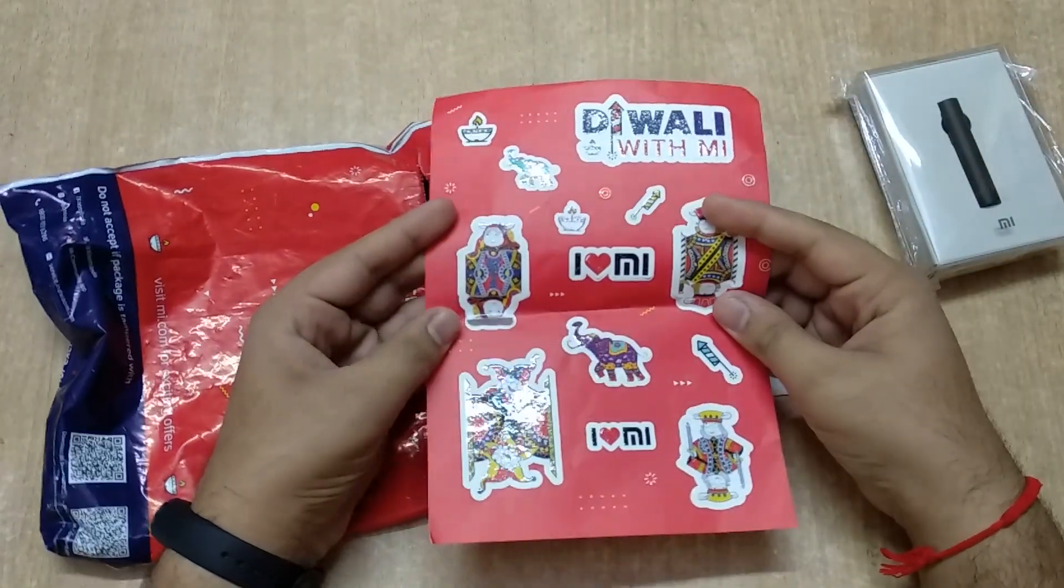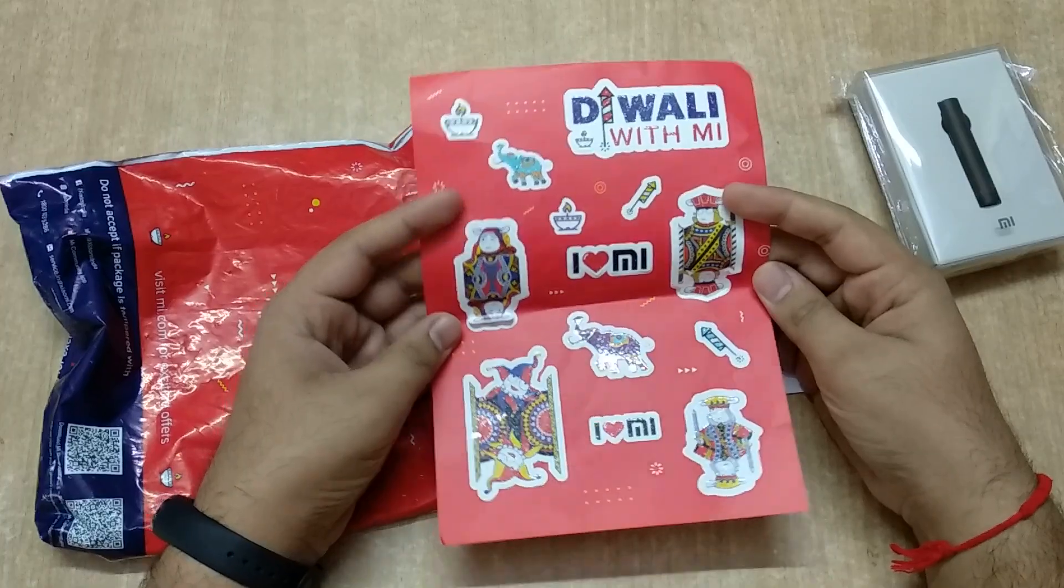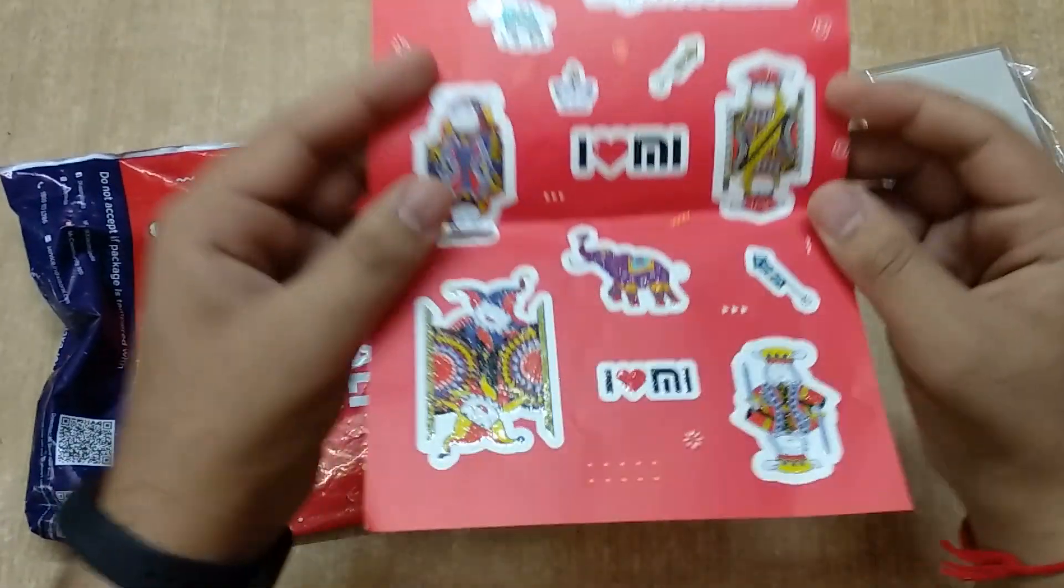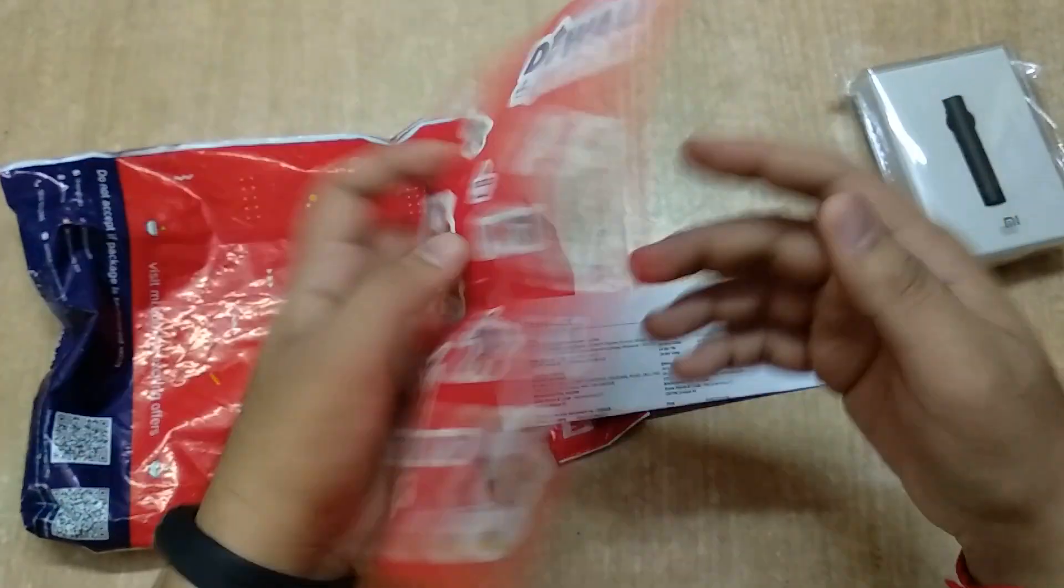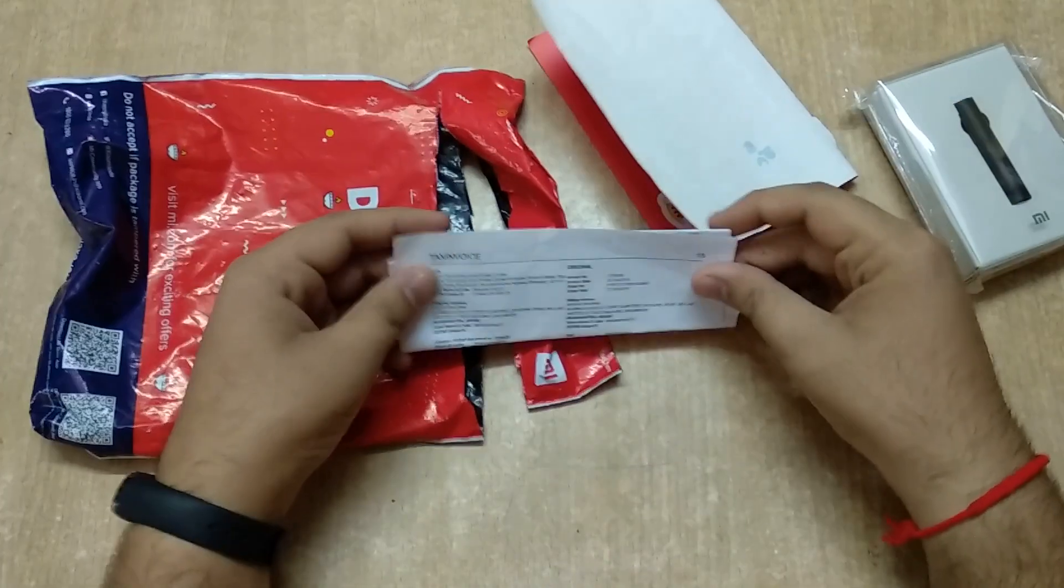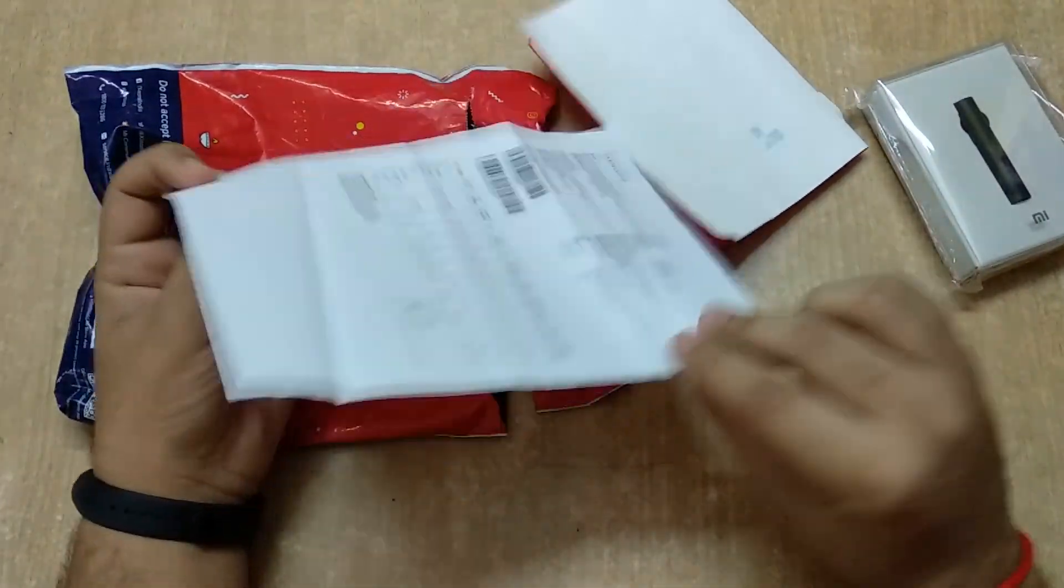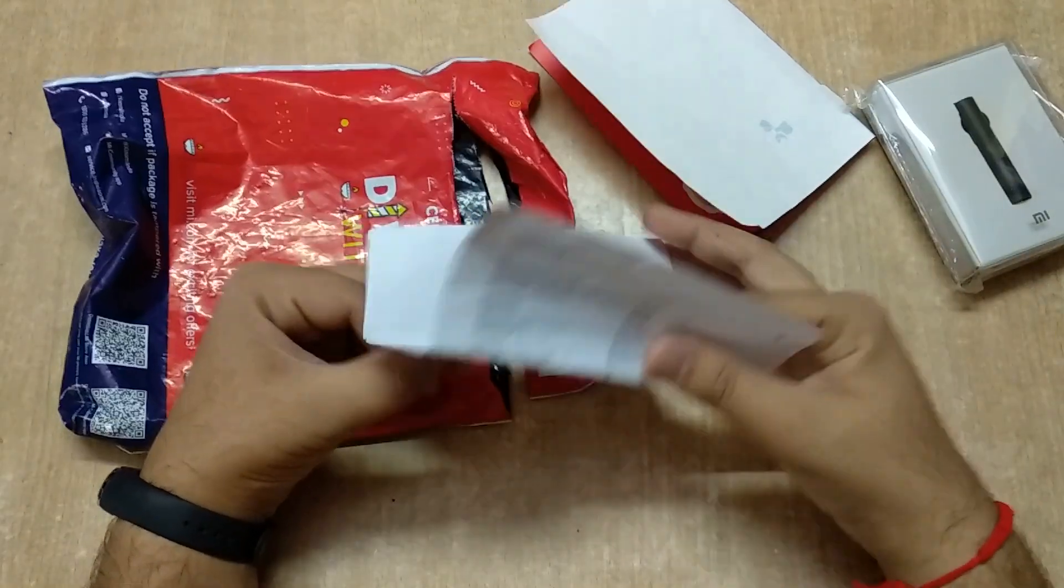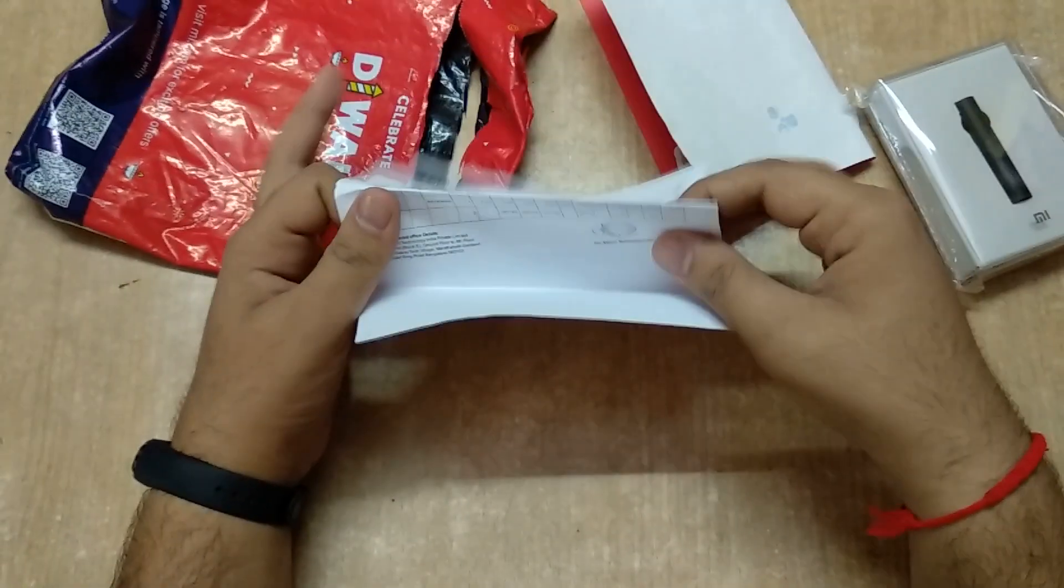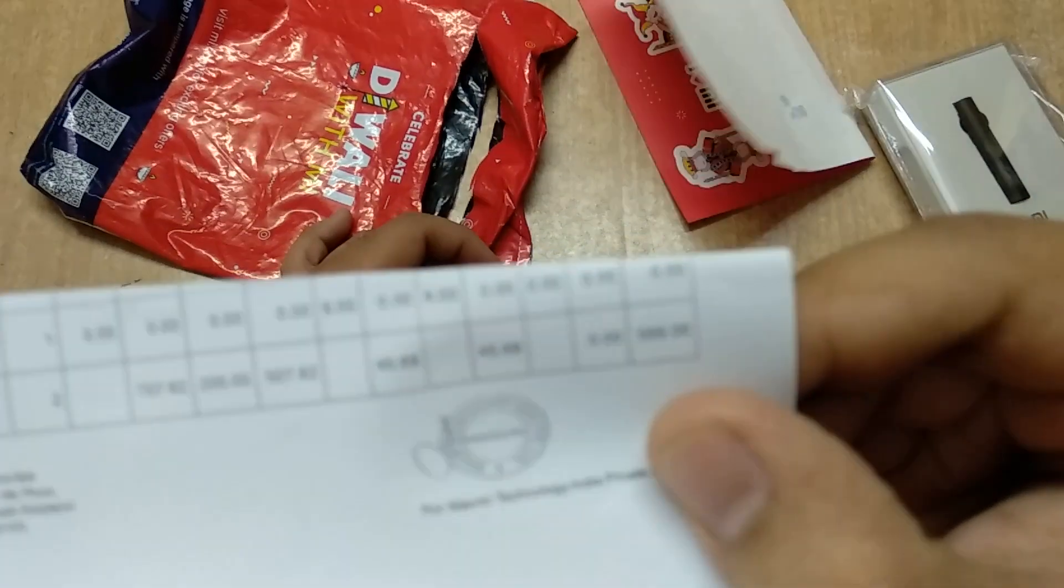This is a Diwali with Me sticker. Every year we get a sticker and a keychain. This time around we just get stickers, but a lot of them, and they're very high quality. So I also got the bill. Let me show you. I just paid 599 for it.